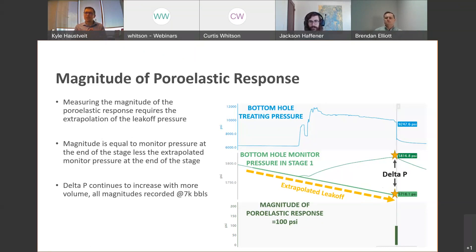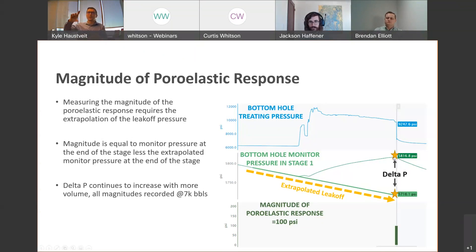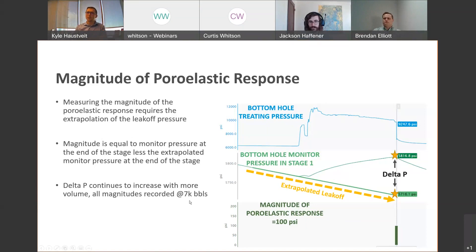For this example we had about 100 psi magnitude of a poroelastic or stress shadowing response. All stages had the same cluster architecture, target rate, fluid viscosity, mesh size distribution. There was a slight variation in total slurry volume, so to account for variability we sampled this delta-P at 7,000 barrels for every stage — stages three through nine all had between 7,000 and 7,500 barrels of total slurry pumped.